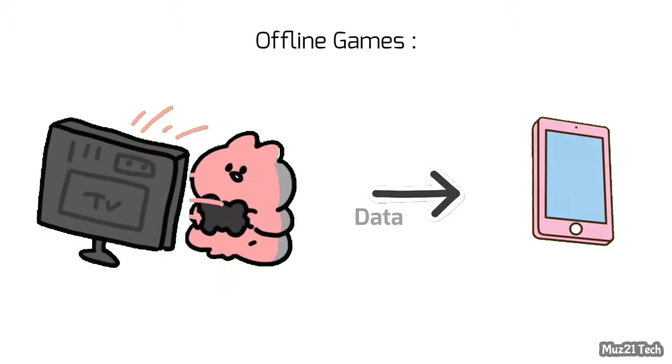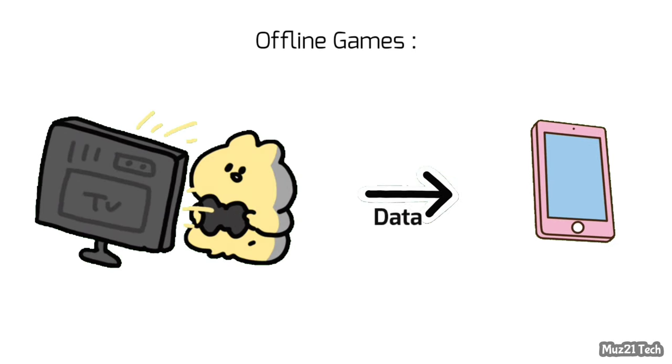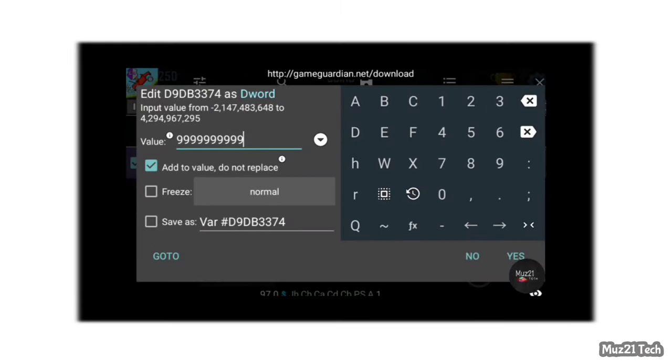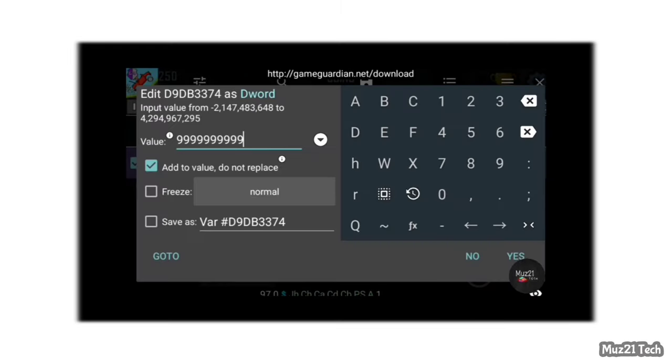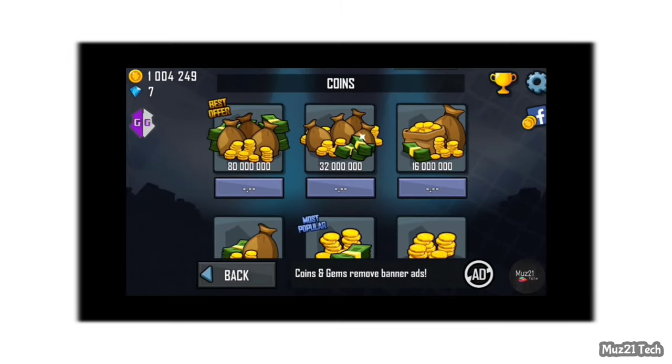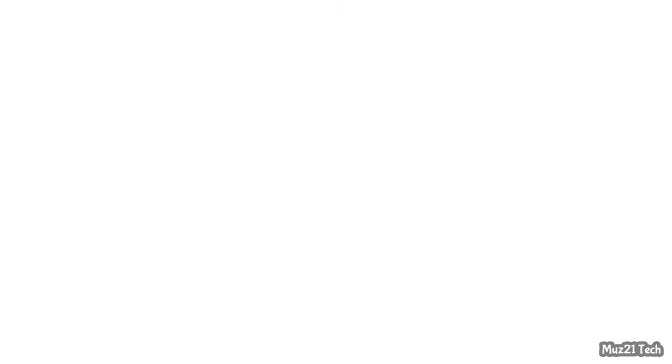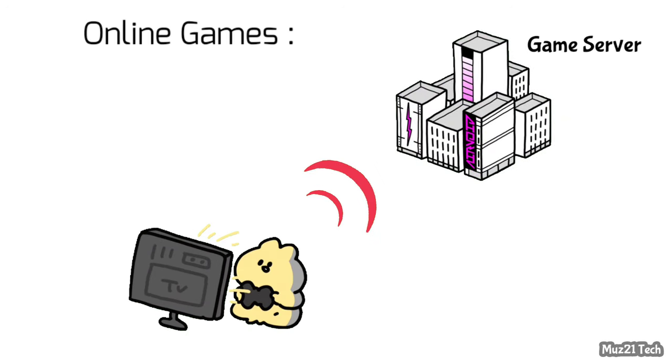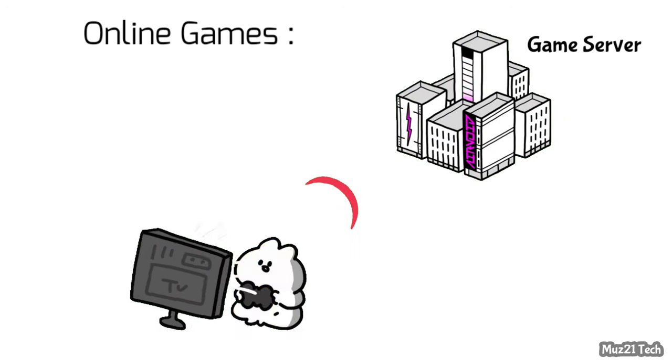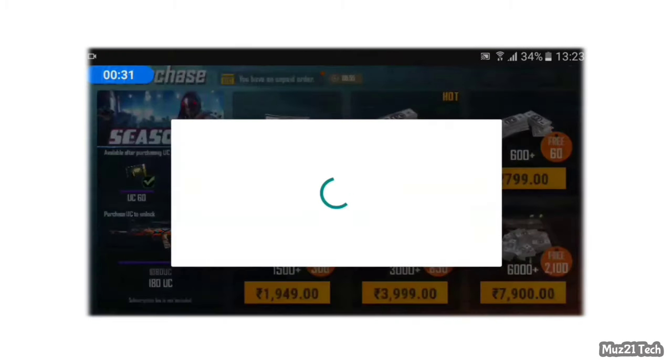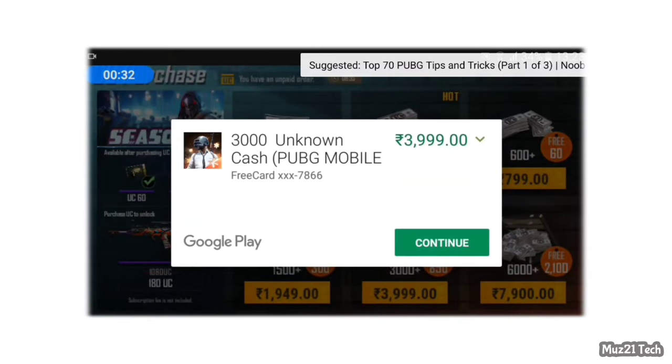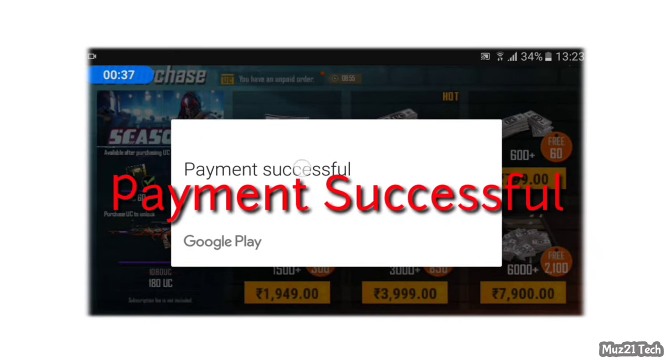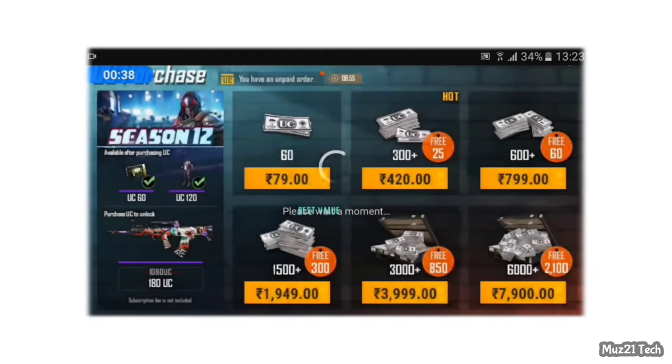While we're playing or using offline games and apps, our data is only stored in our mobile file. So we can easily edit or modify the data. But in online games, data is stored in their game company server. That data isn't stored in your phone. So if you try to modify the game data, it'll change, but again the data came to normal after a refresh.